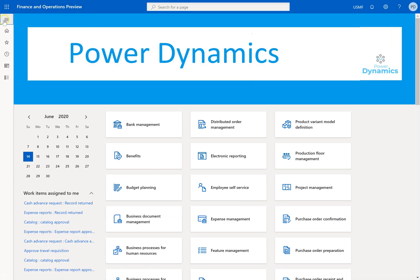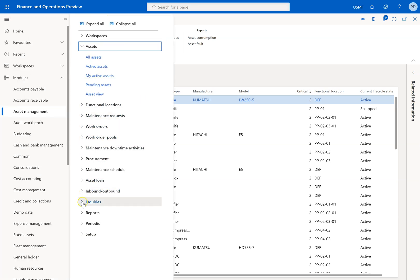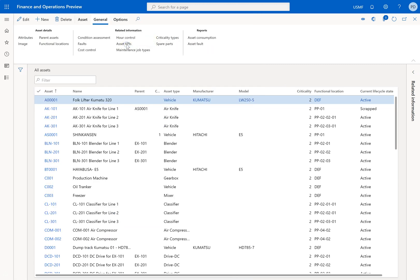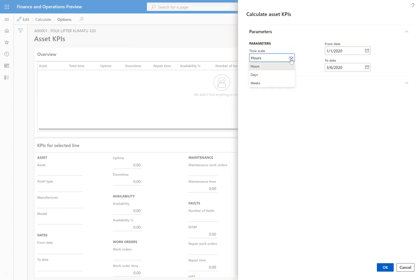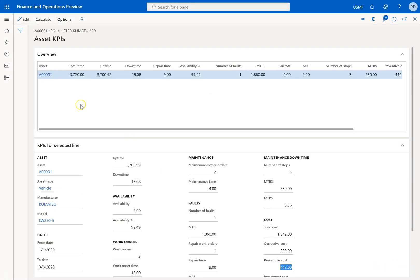Back in the system, I have created a set of data against one of my assets. In the general tab you can find 'Asset KPIs,' and similarly under inquiry there is 'Asset KPIs.' I'll just run this one — you have a time scale of day, weeks, or hours. I am taking one set of data from 1st January 2020 to 3rd June 2020, included for my particular asset. Let's run it and see the data.